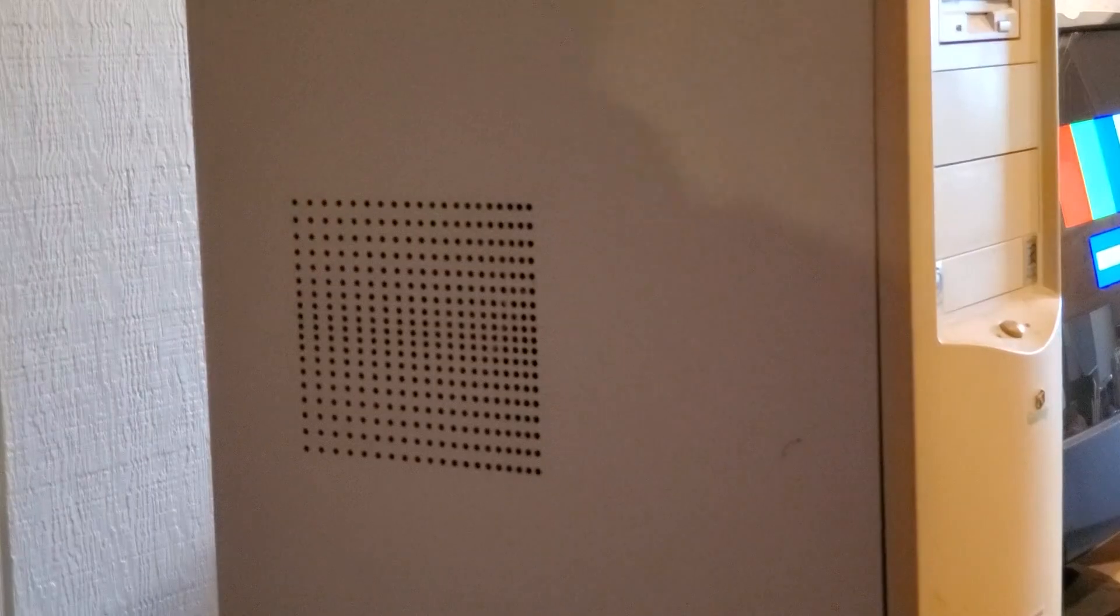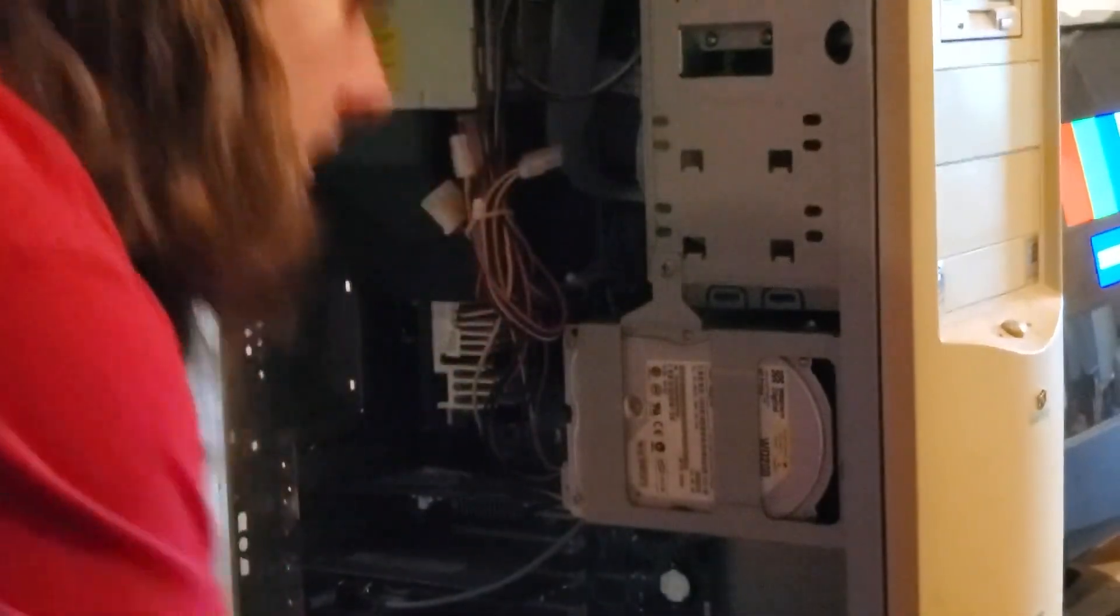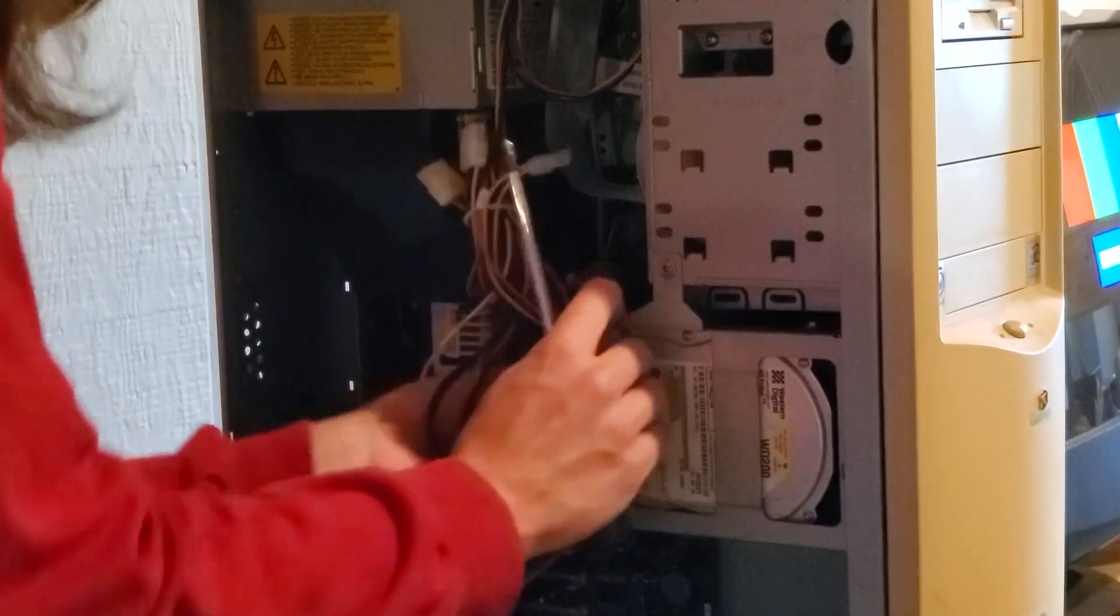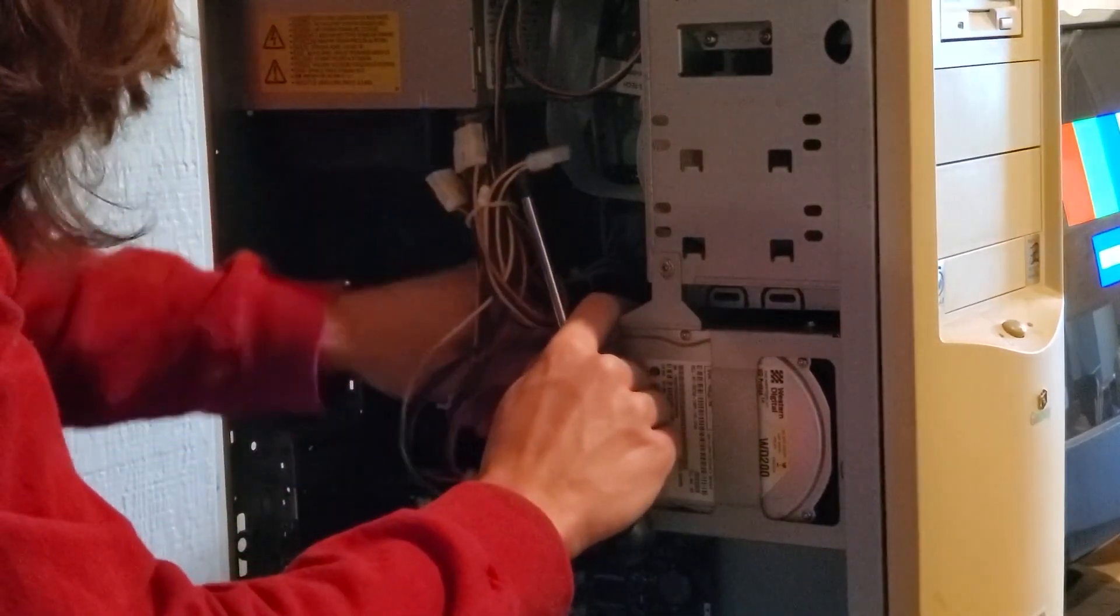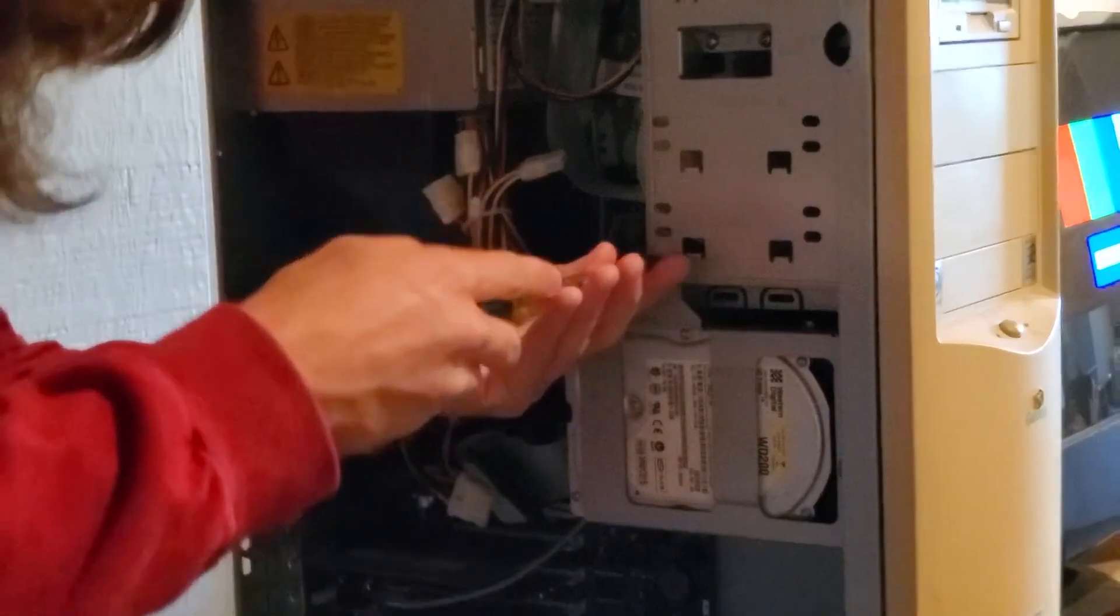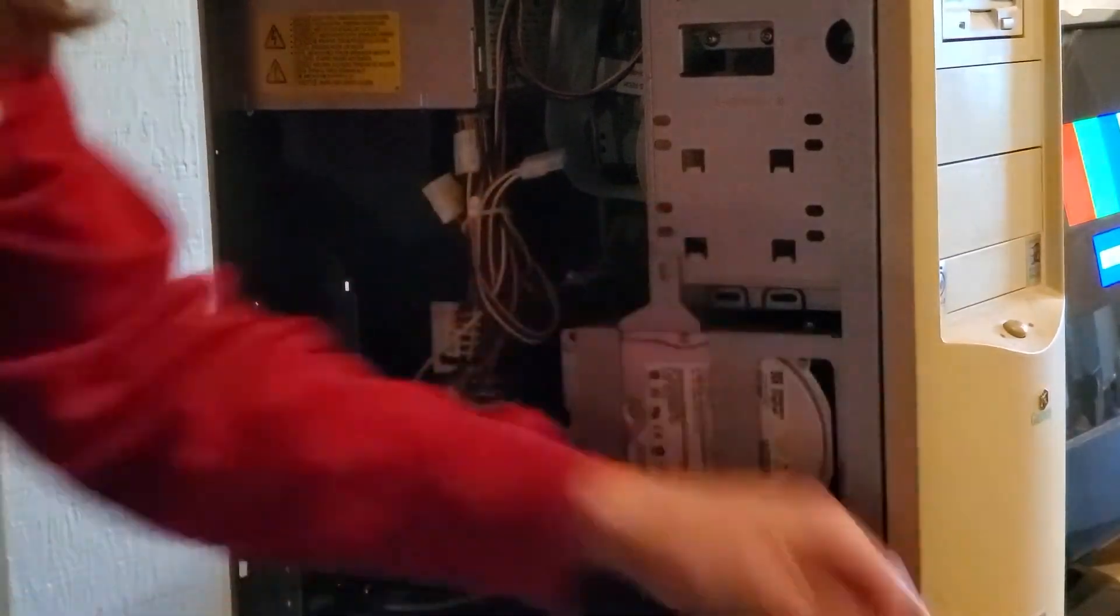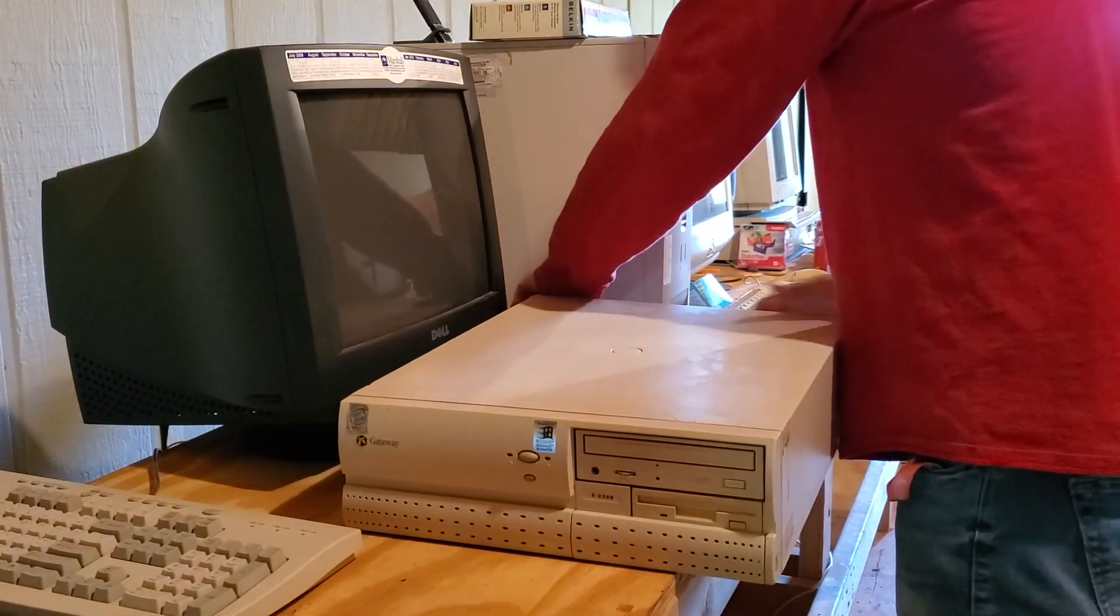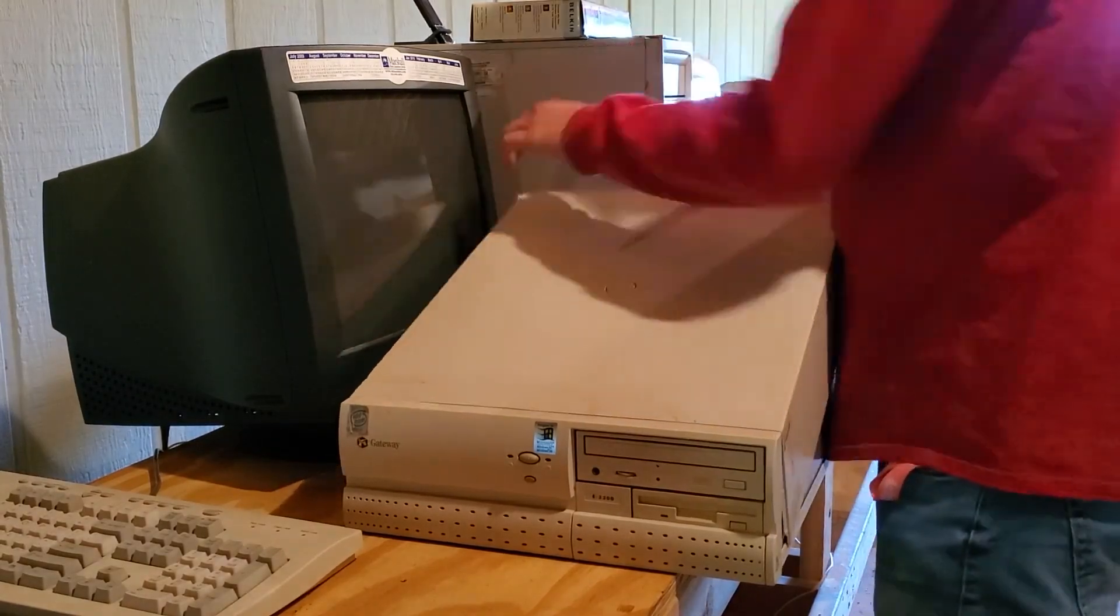Alright. So first off, what we're going to do is take the cover off of the Gateway Essential. Unplug it. Well, easier said than done. There we go. Unscrew the hard drive and take it out. Let's crack open the E3200. Come on, there we go.